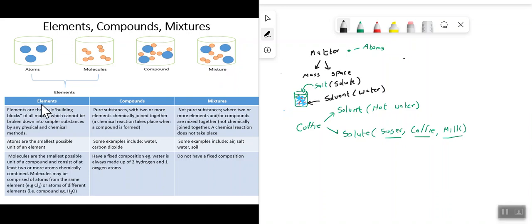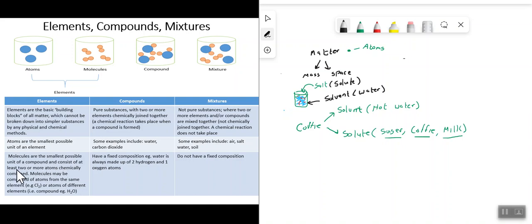Elements are the basic building blocks of all matter and cannot be broken down into simpler substances by any physical or chemical methods. Atoms are the smallest possible unit of an element. Molecules are the smallest possible unit of a compound and consist of at least two or more atoms chemically combined together. Molecules may be comprised of atoms from the same element, or atoms of different elements — i.e., a compound.